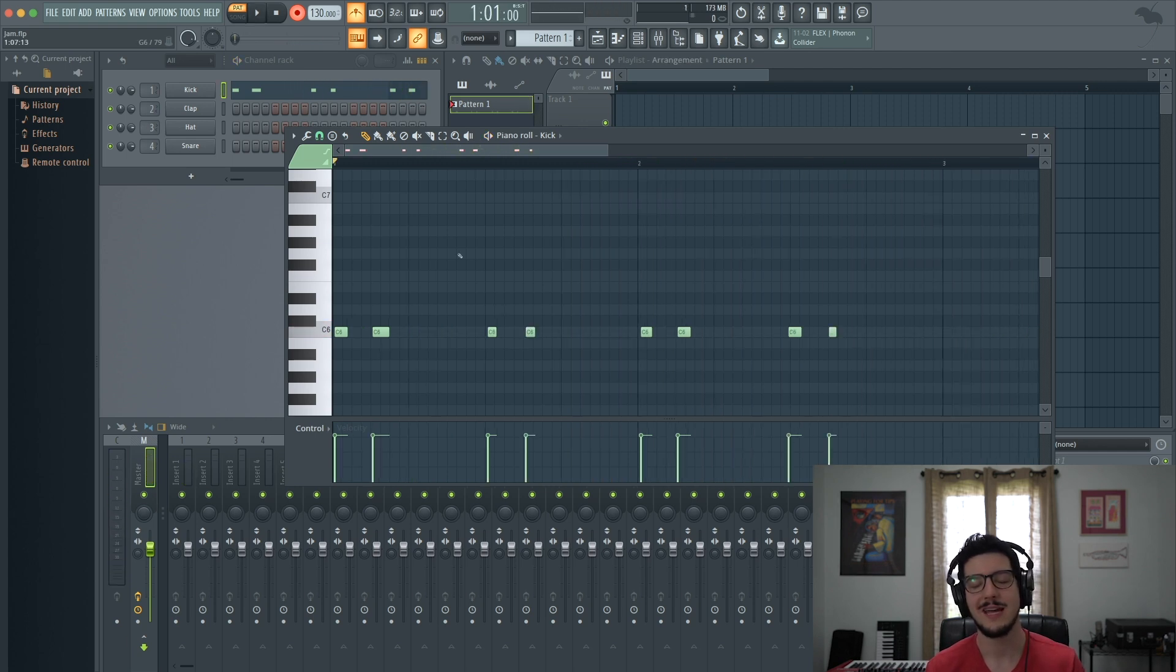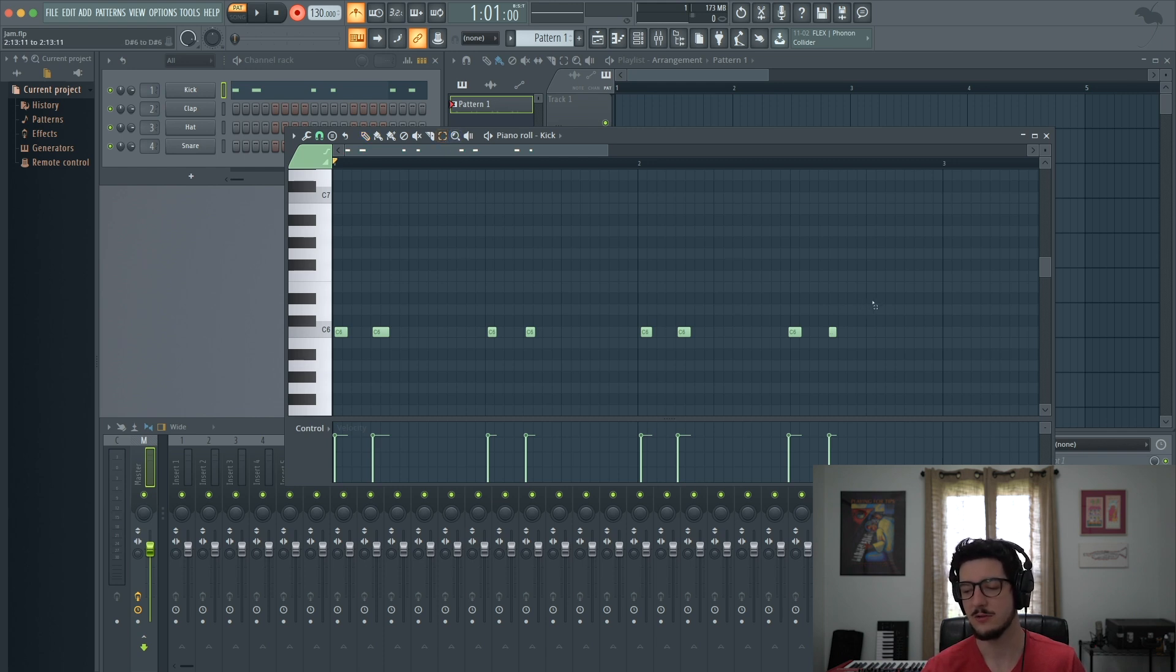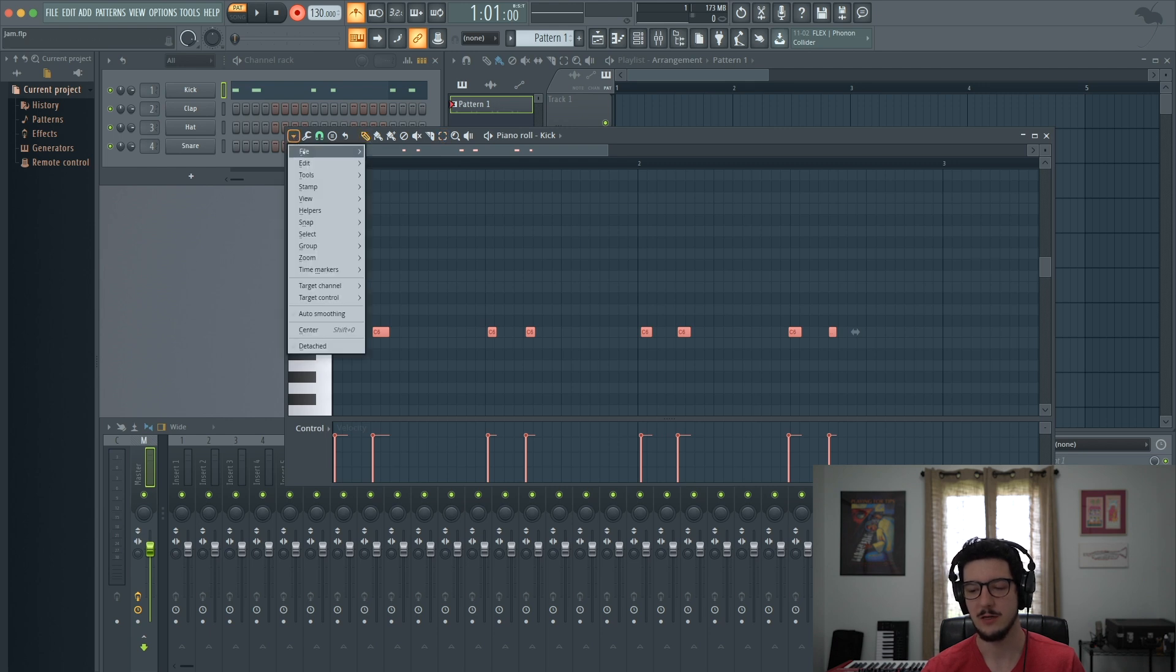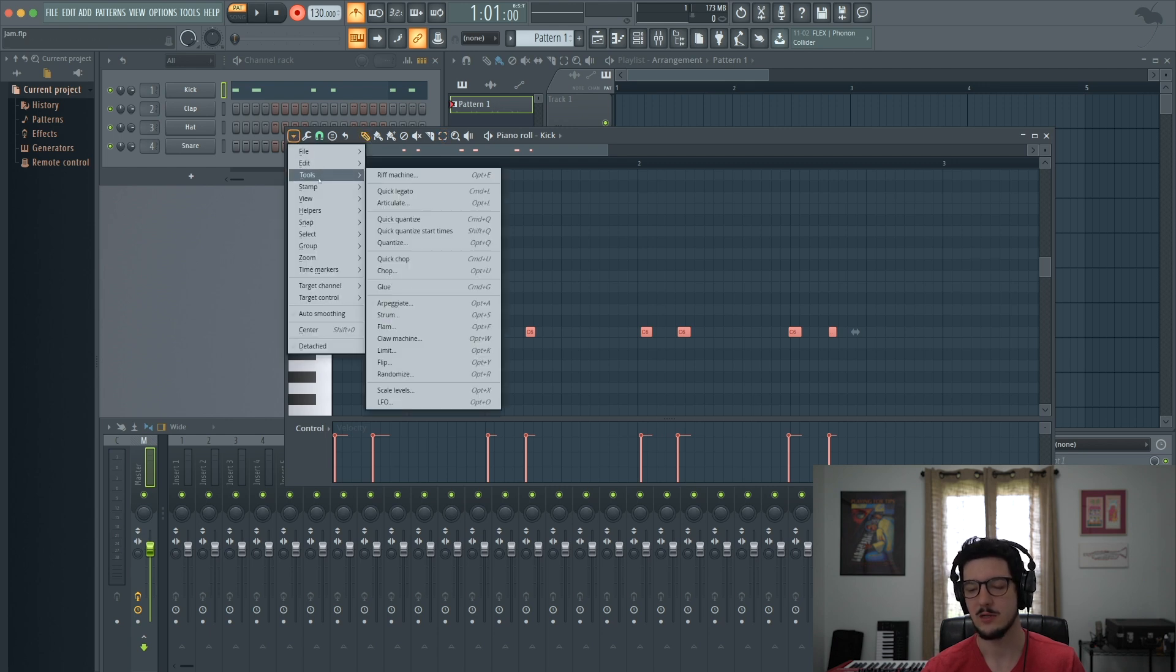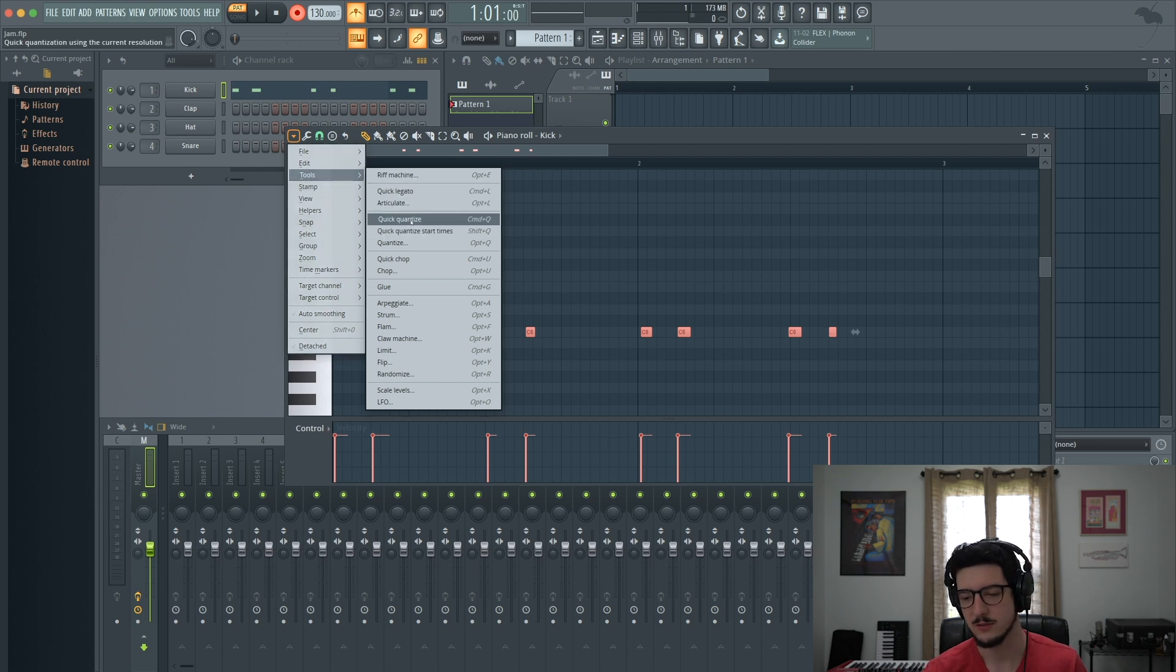So now you say, I want to quantize what I've played. So what you're going to do is highlight all those notes, which you can do with the select tool. Then we're going to go to the drop down menu and go to tools. And in tools, you'll see here our quantize options.